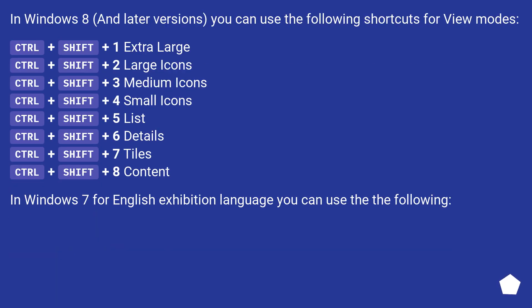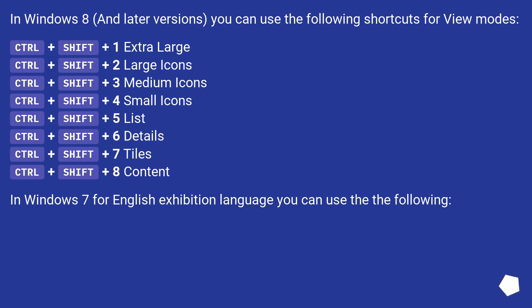In Windows 8 and later versions, you can use the following shortcuts for view modes: Control plus Shift plus 1 extra large, Control plus Shift plus 2 large icons, Control plus Shift plus 3 medium icons, Control plus Shift plus 4 small icons, Control plus Shift plus 5 list, Control plus Shift plus 6 details, Control plus Shift plus 7 tiles, Control plus Shift plus 8 content. In Windows 7 for English exhibition language you can use the following.